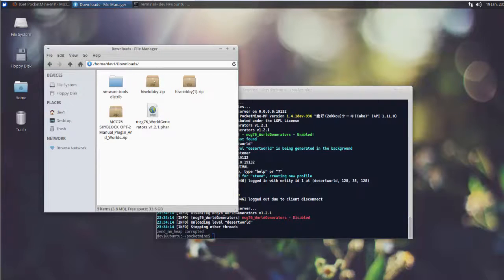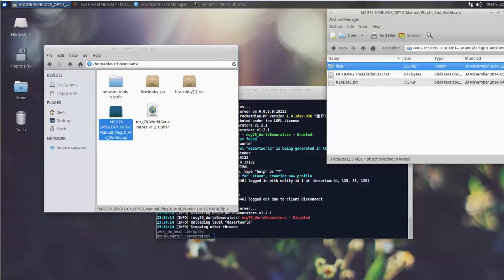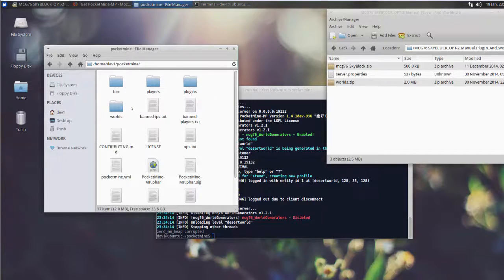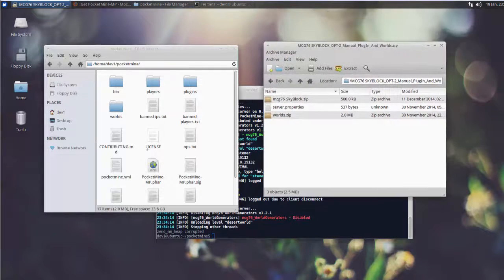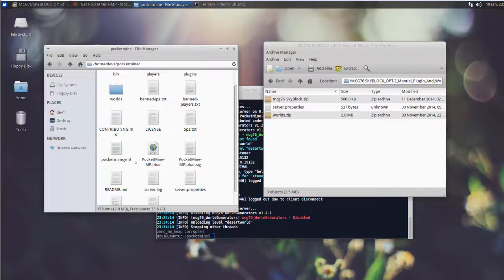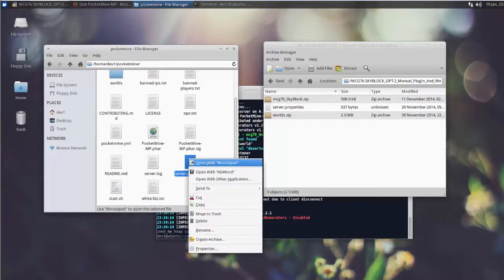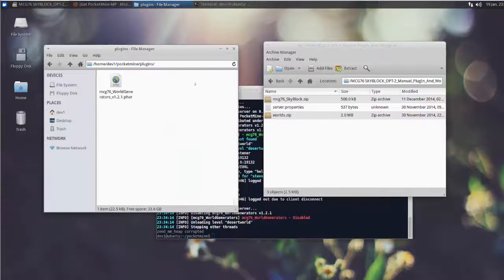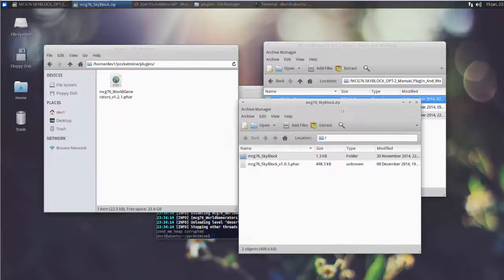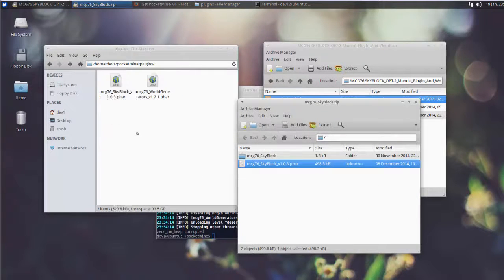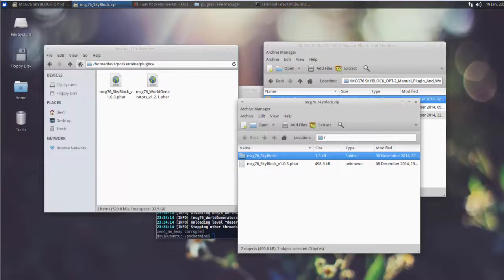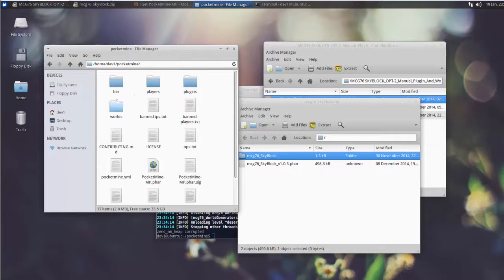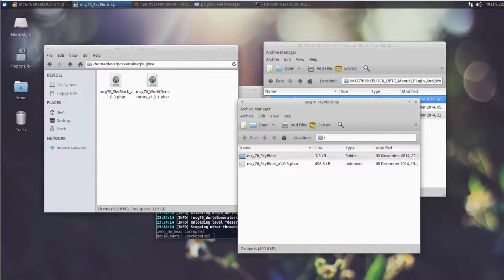Let's have some fun and install a mini game to this new server. For this demo, I use the skyblock mini game that I downloaded from my YouTube channel. I picked option number 2, the download package, which has everything I need to deploy this game. The installation includes the plugin file, configurations, and custom worlds. Unzip the file, put the plugin file into the server plugin folder and custom worlds into the worlds folder, then run the server.